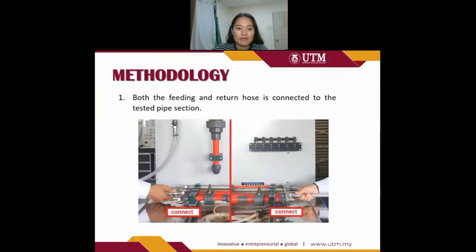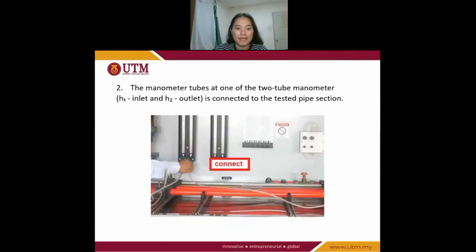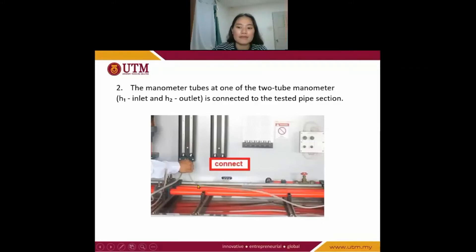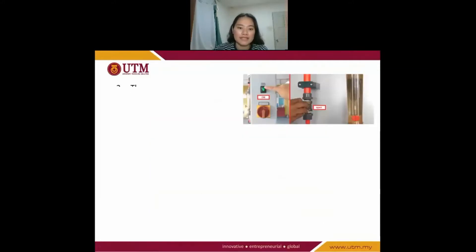First, both the feeding and return hoses are connected to the tested pipe section. Next, the manometer tube at one of the two-tube manometer — at the edge inlet and outlet — is connected to the tested pipe section.